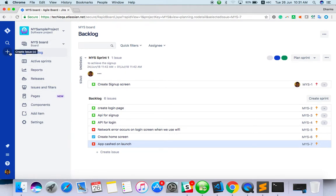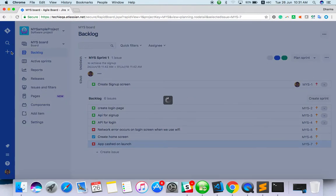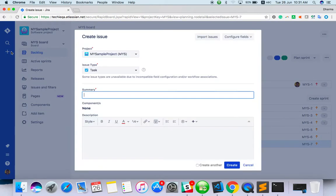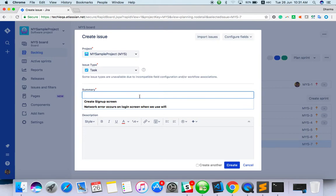You can create an issue from here, and another way you can create issue here also. Let's see how to create from here. Creating a task, so what task you want to create?